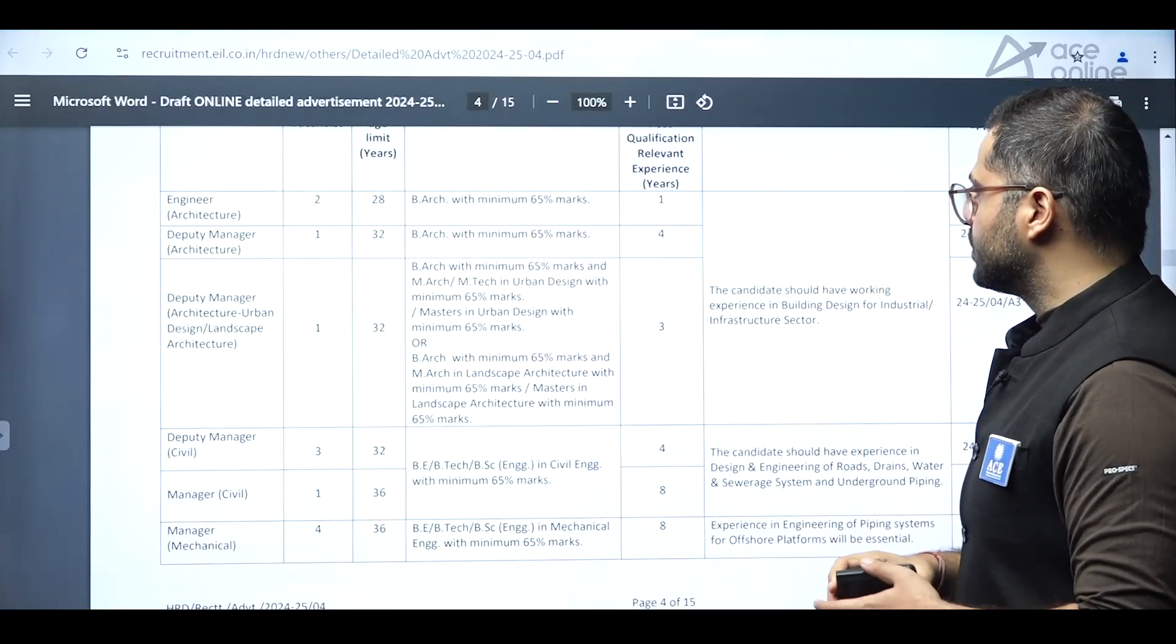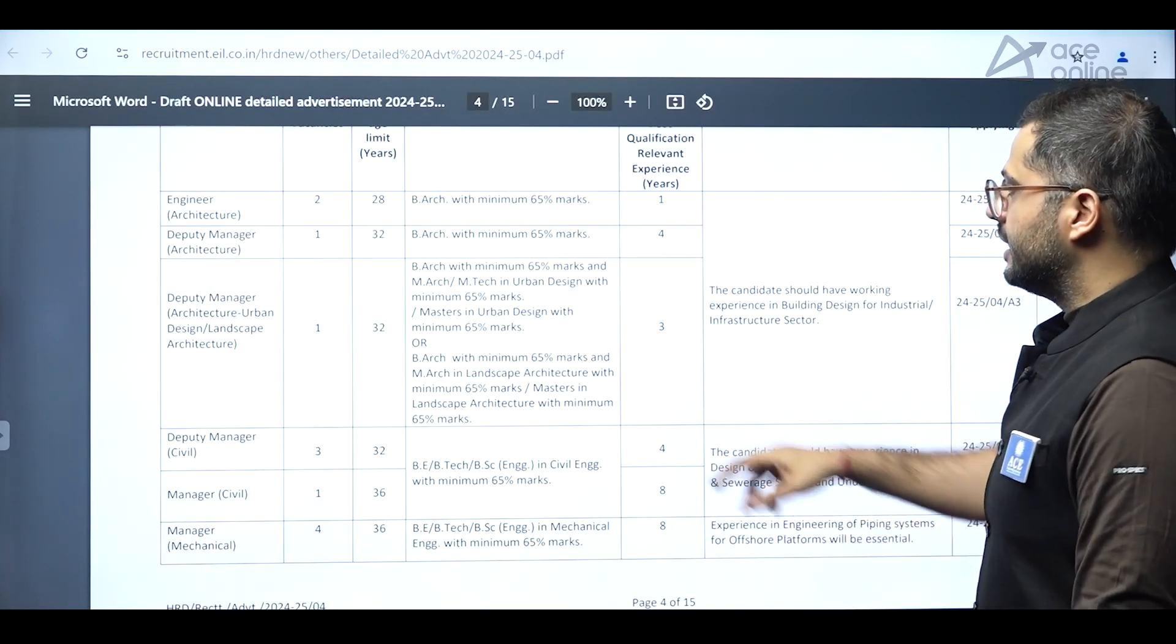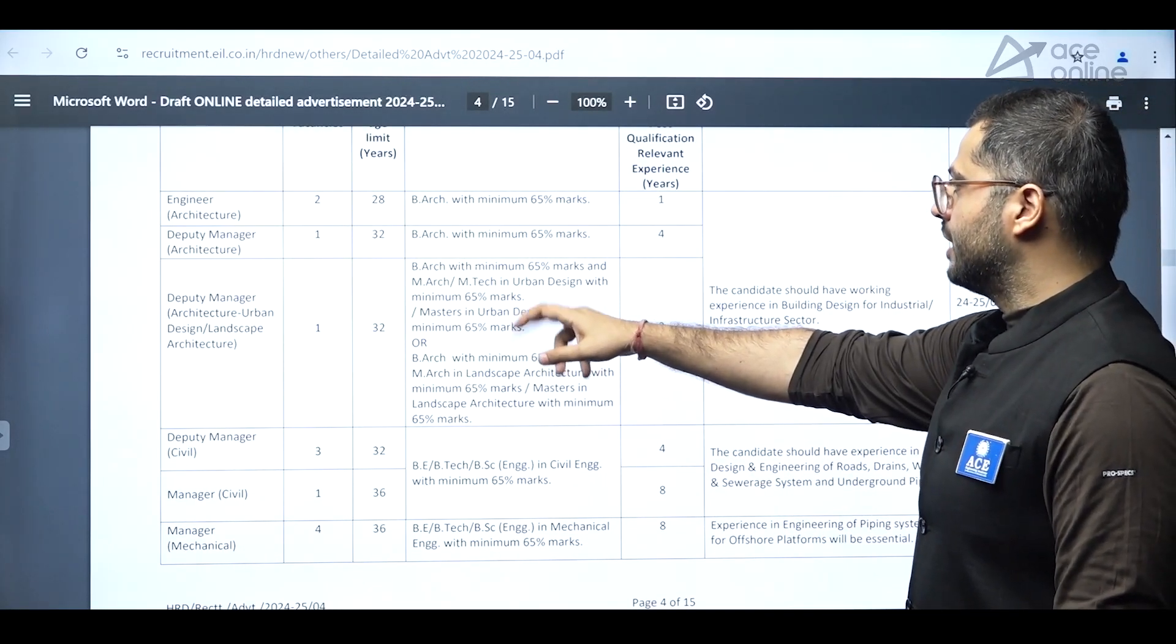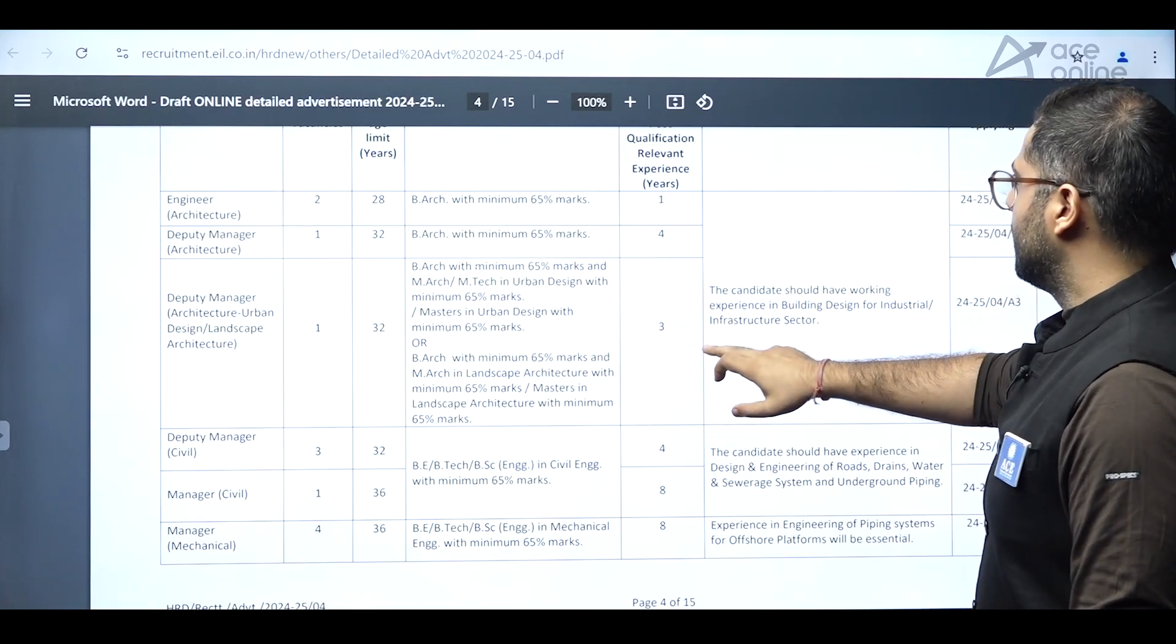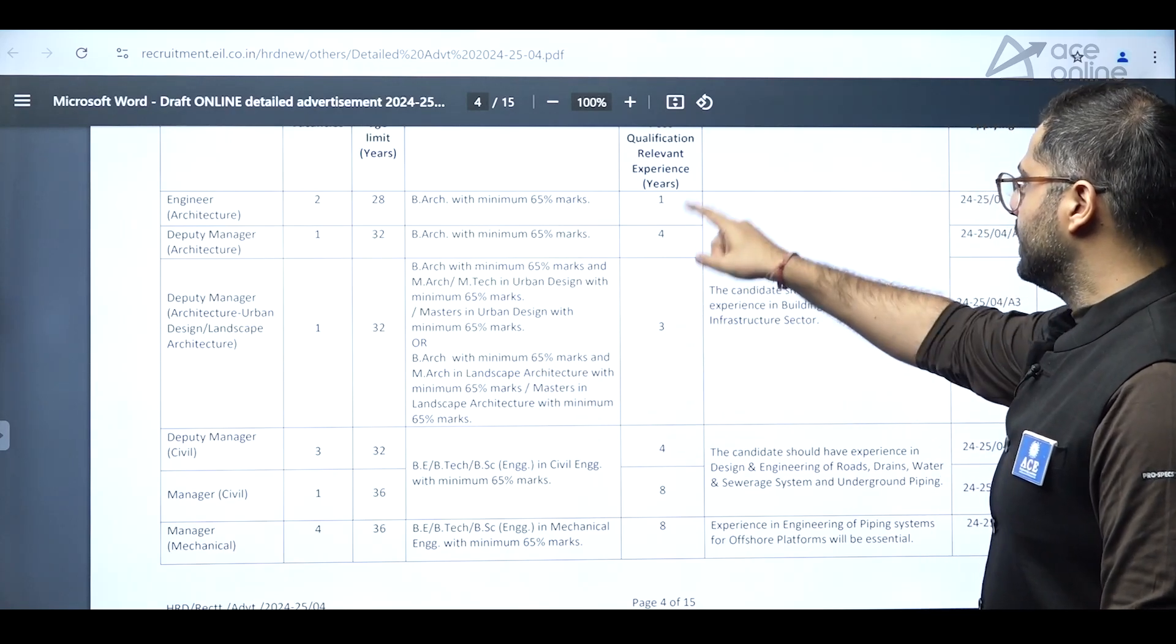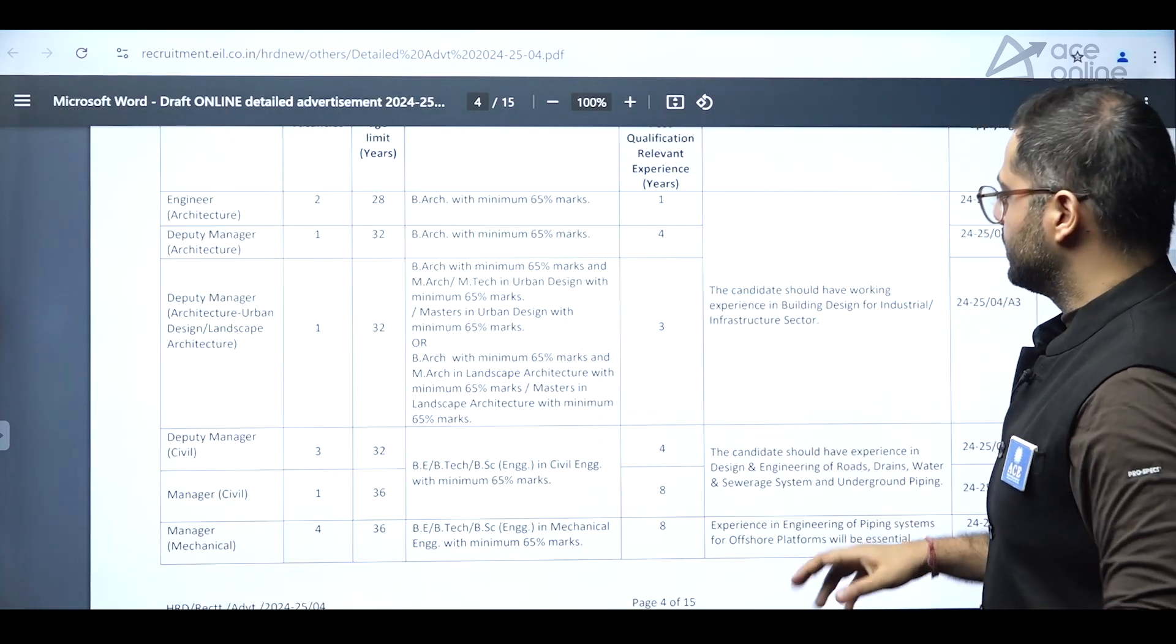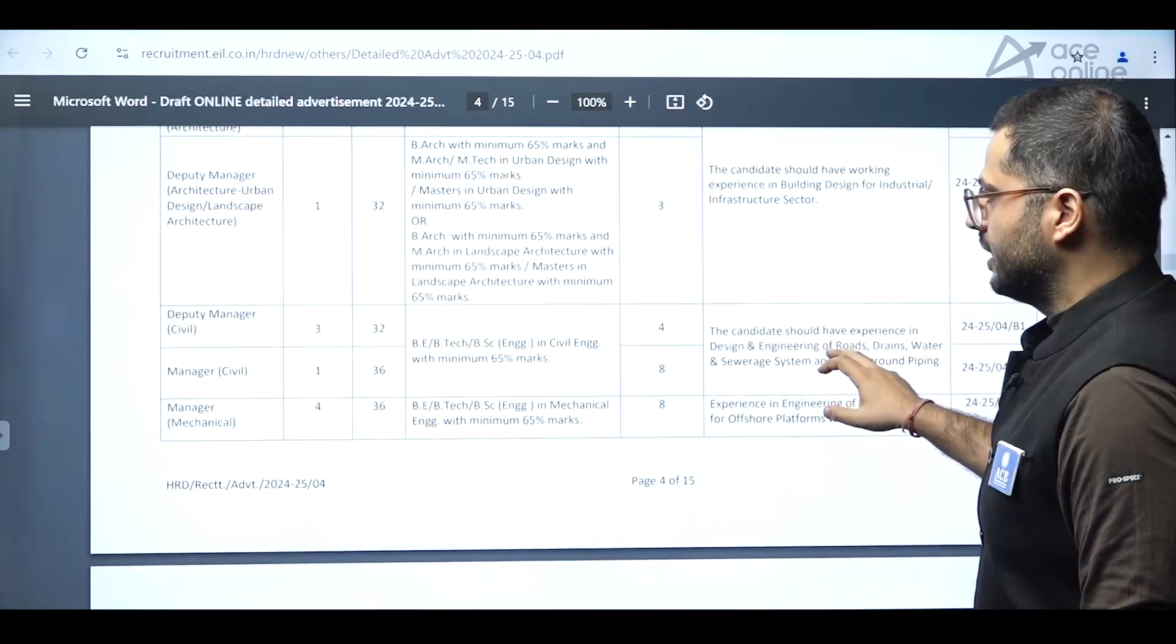So B-Arc students, minimum 65% marks and in some positions, you are supposed to have M-Tech as well. And number of years of experience, relevant experience is also mentioned. One year, three years, four years and eight years like that.